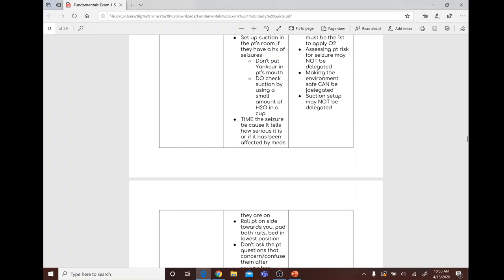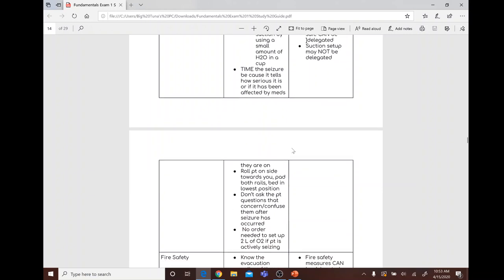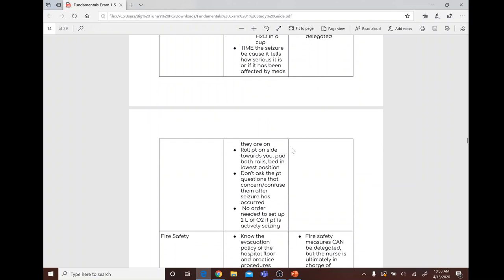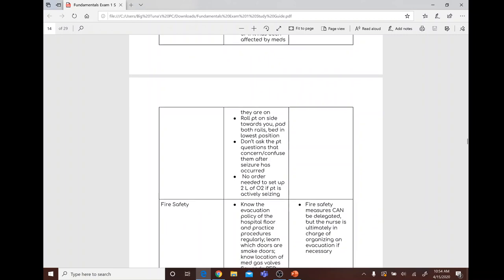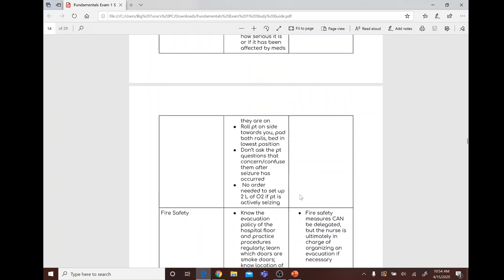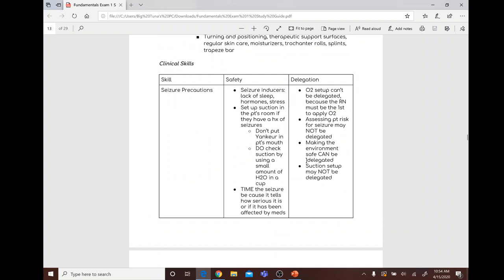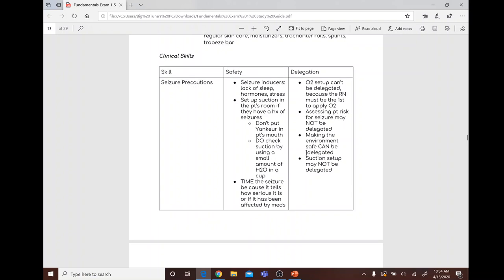If a seizure occurs, time it to determine severity or medication effectiveness. Roll the patient onto their side toward you, pad both bed rails, put the bed in the lowest position, and do not ask the patient confusing questions afterward. You do not need an order to set up two liters of oxygen. O2 setup and suction setup cannot be delegated; the RN must be first to apply oxygen. Ensuring a safe environment can be delegated.